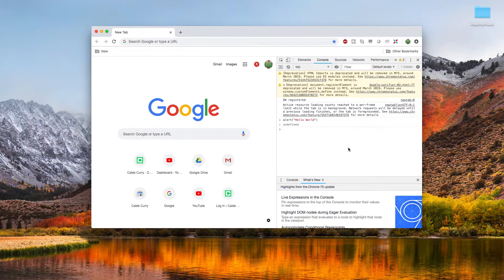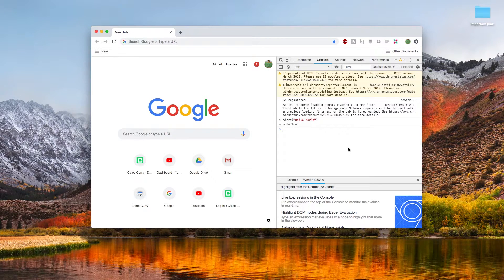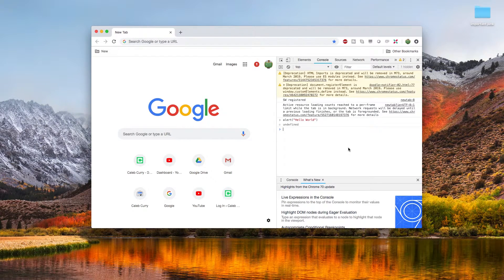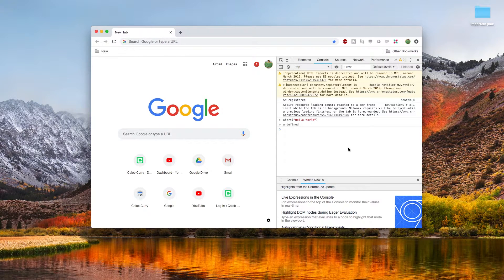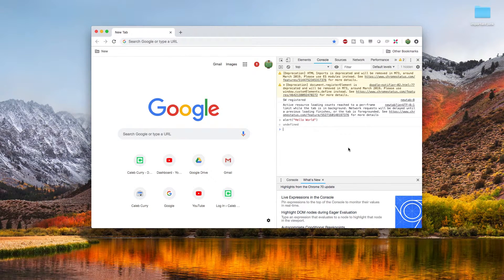We press enter and it pops up and says hello world. So that is another way you can test out JavaScript. This is good for that REPL feel, which is read, eval, print, loop. So basically the web browser is going to read what we're saying, evaluate it, print the result, and then keep doing that.